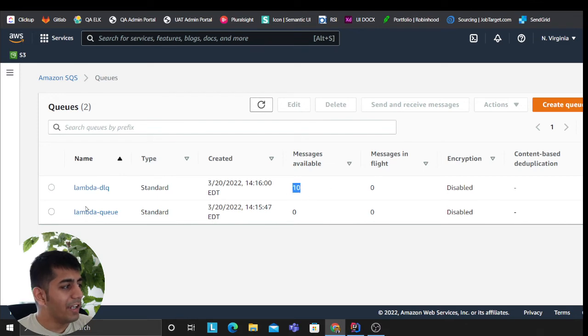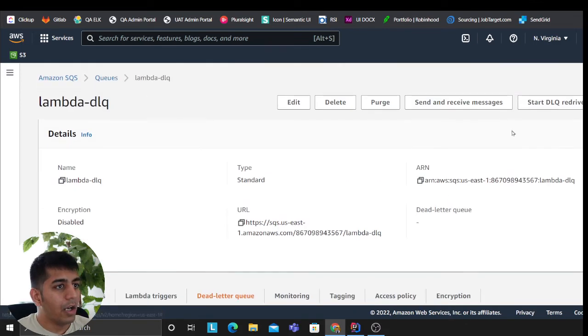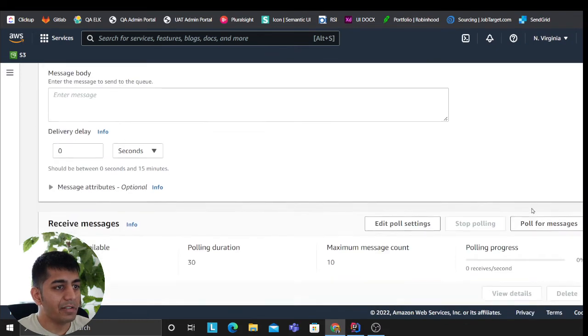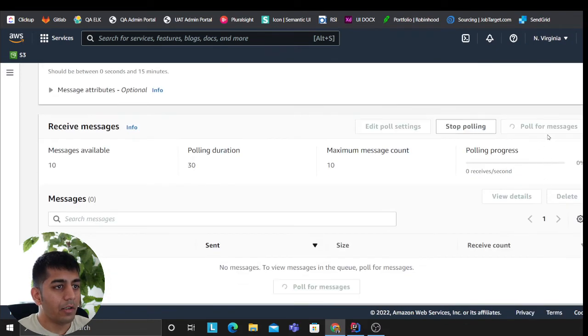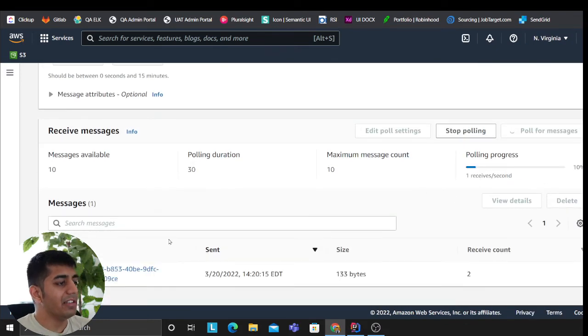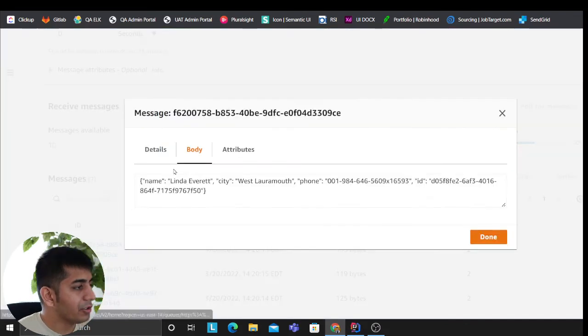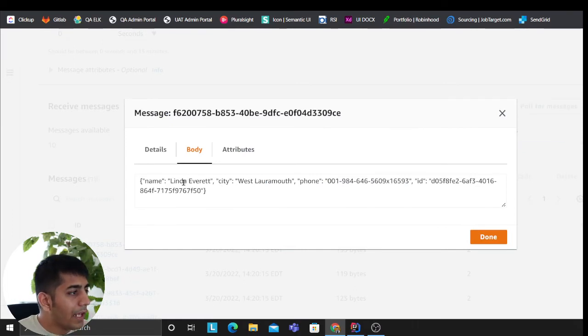All right, there you go guys. Dead letter queue—purposely failed those messages. Now I can show you. Actually, send and receive messages. You can poll for messages. These are all my dead letter messages. So I'm going to open up one of them.